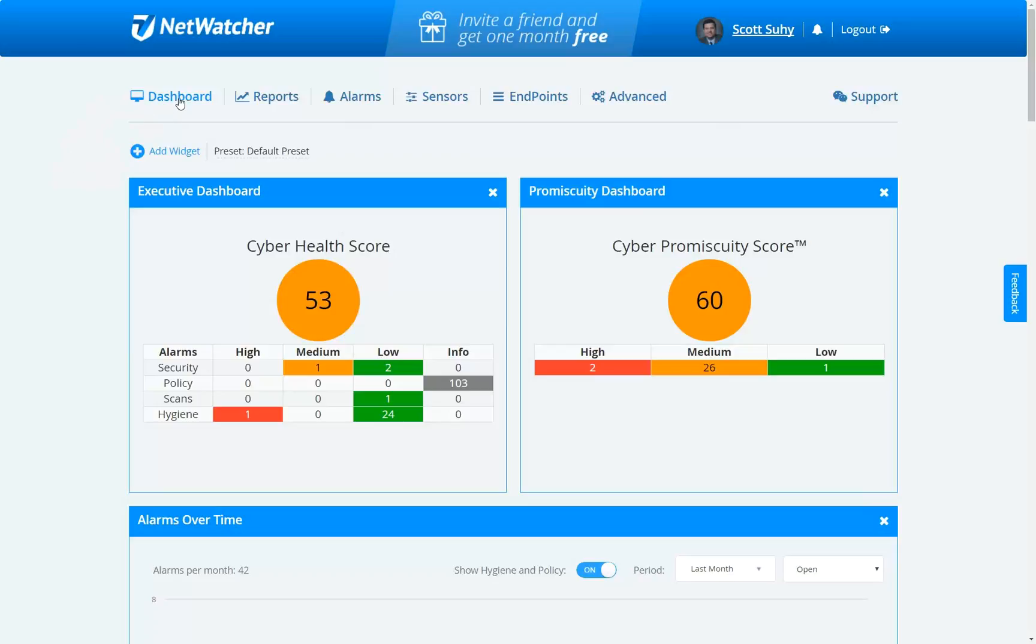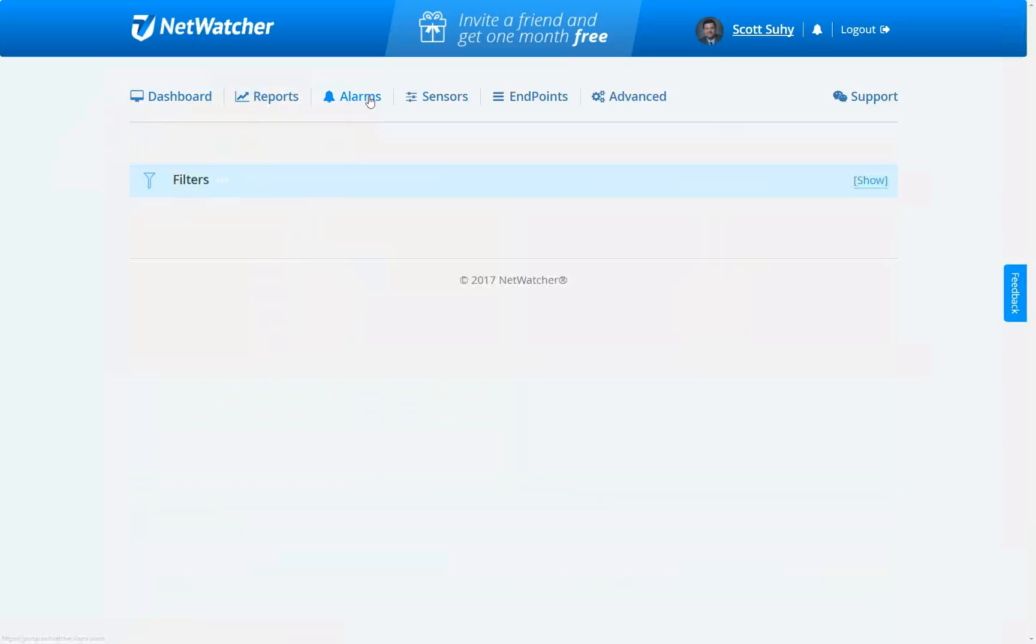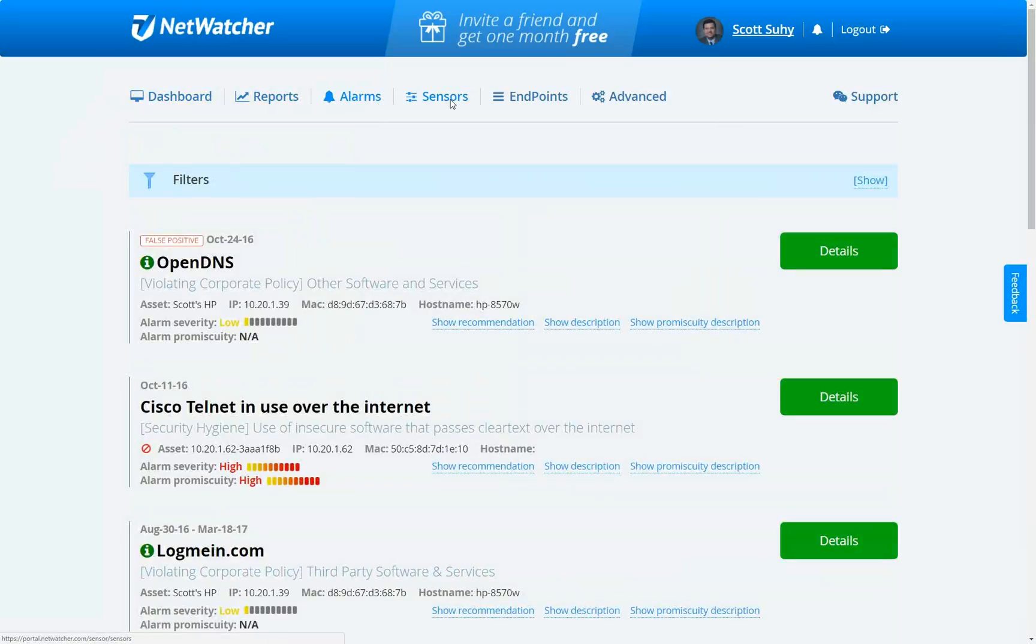And you see we've got a dashboard. We've got the ability to do very comprehensive reporting. You can look at all the alarms going off on the system.